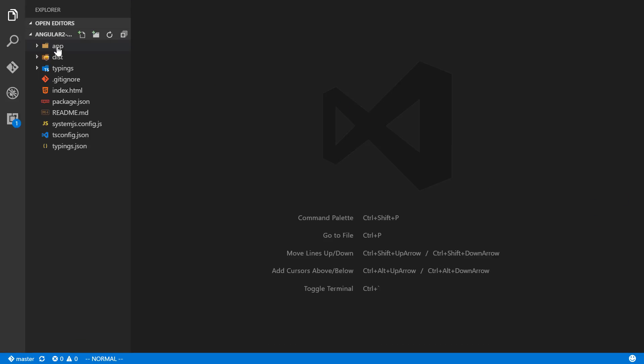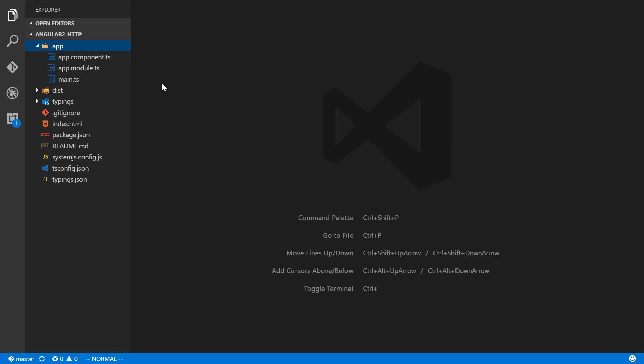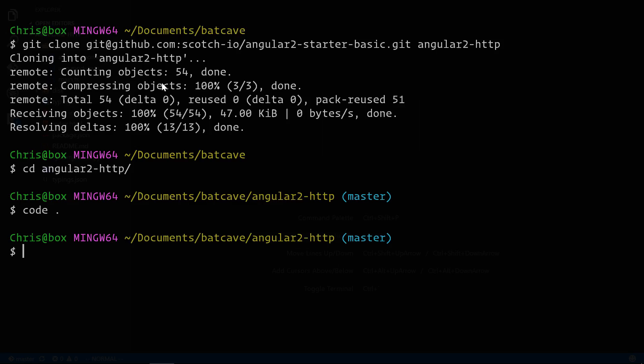Let's open this up in Visual Studio Code. Now we have everything for our application here. Let's go ahead and run npm install and then we'll have it run npm start when that's done.